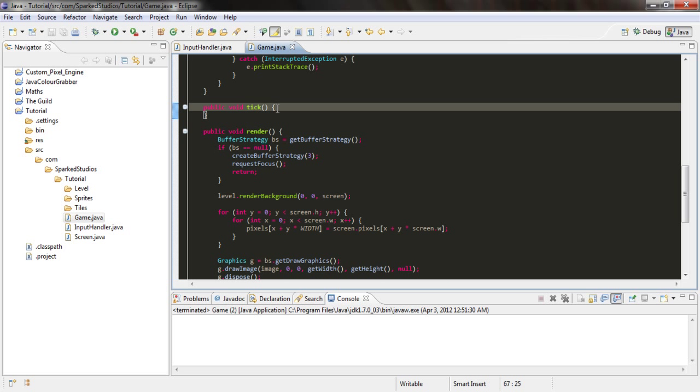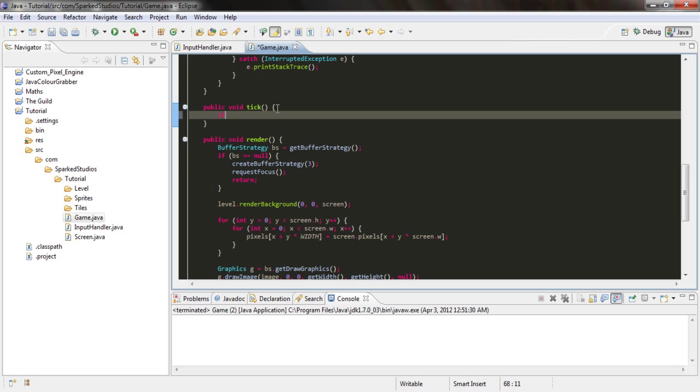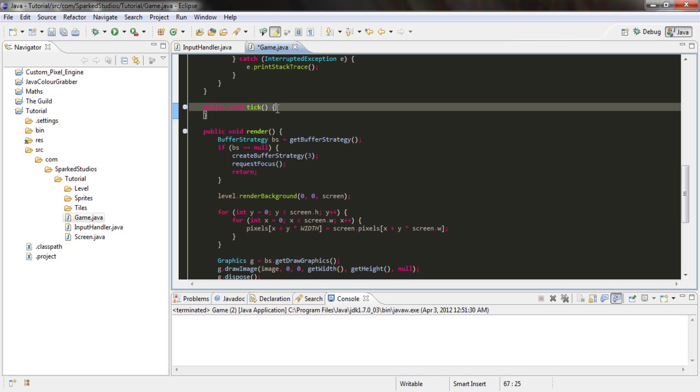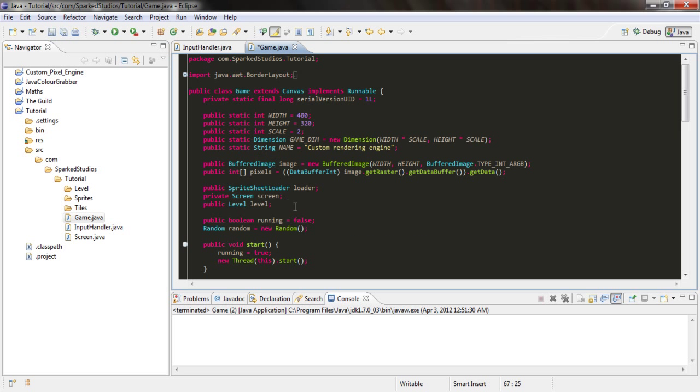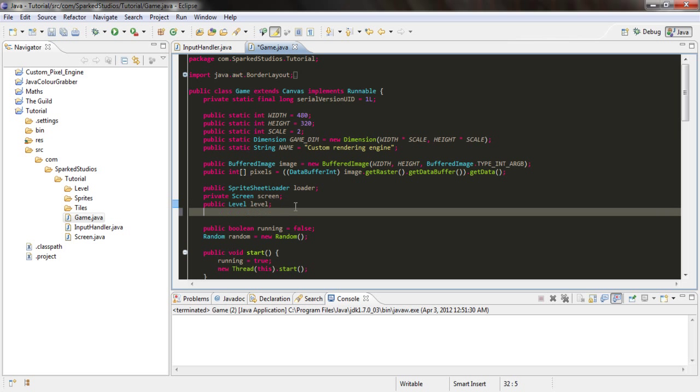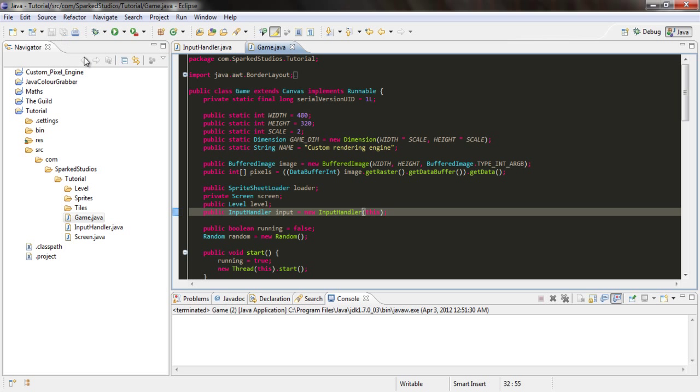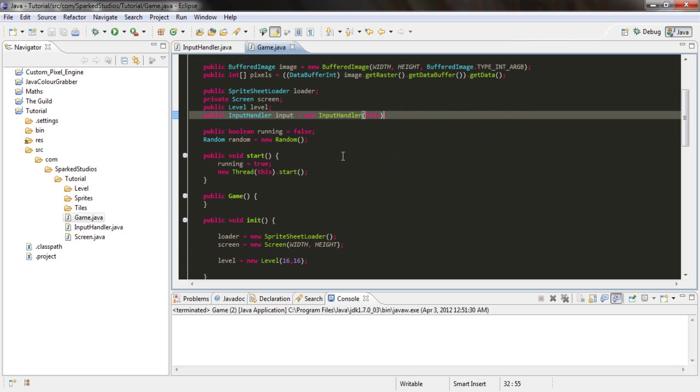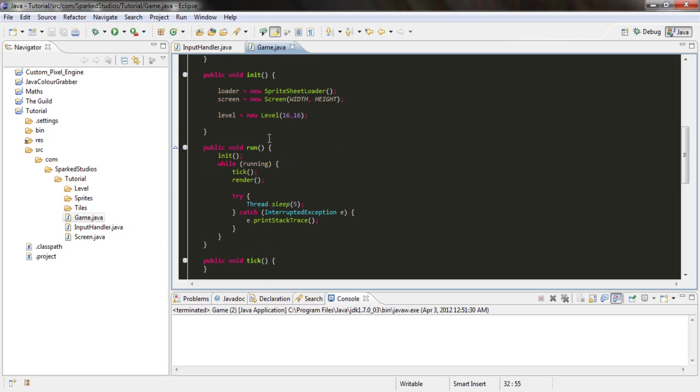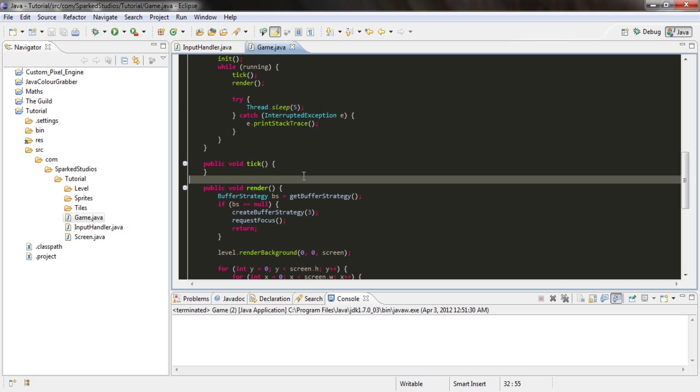In fact, no, we won't. We'll create an object of it first. So public InputHandler input equals new InputHandler(this).